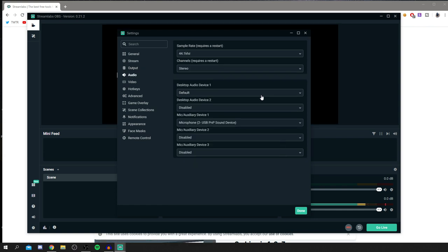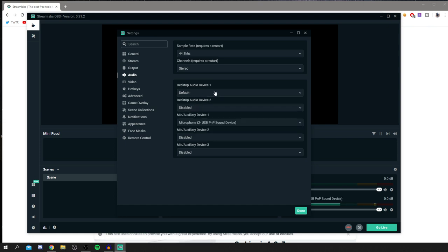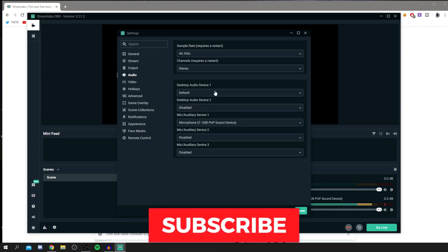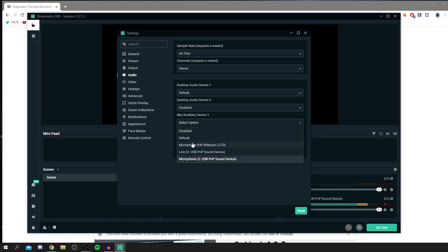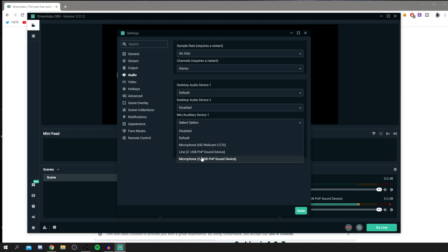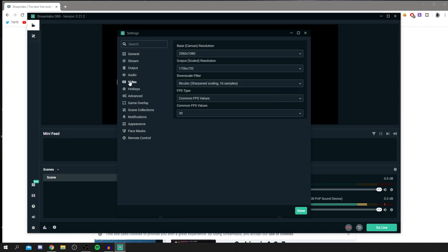In the Audio settings, select your audio devices. Set Desktop Audio to Default to capture your system audio, then select your microphone. Make sure it's set to your actual microphone rather than a lower-quality option like a webcam mic, as this affects audio quality significantly.